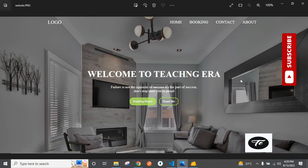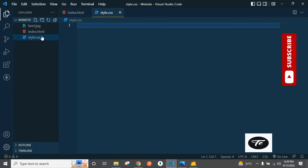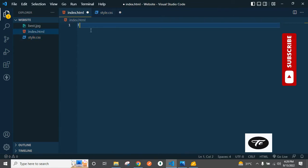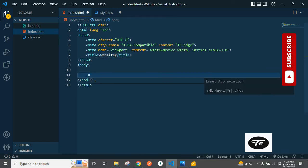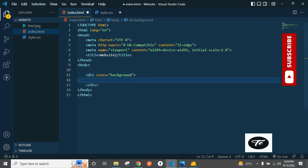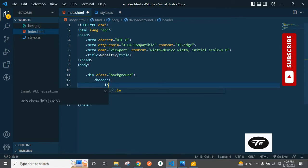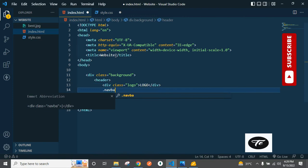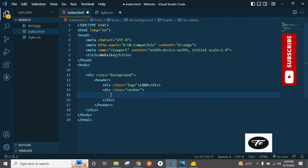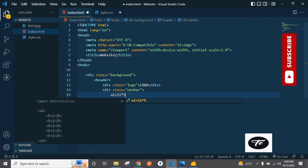Let's start. First, create two files: one index.html and second one is style.css. The structure of HTML — one div background, and inside the background is a header with logo and name.